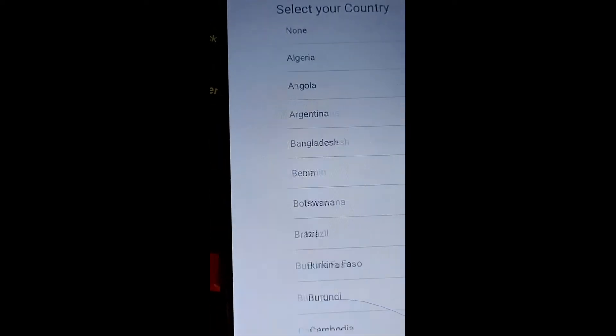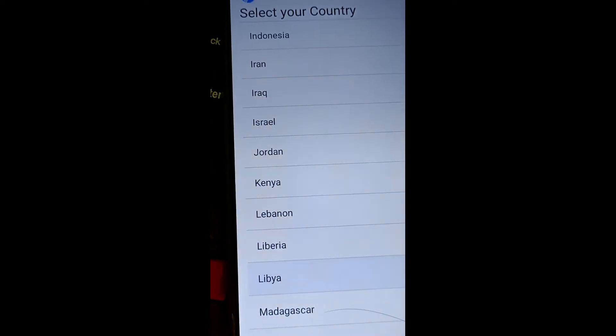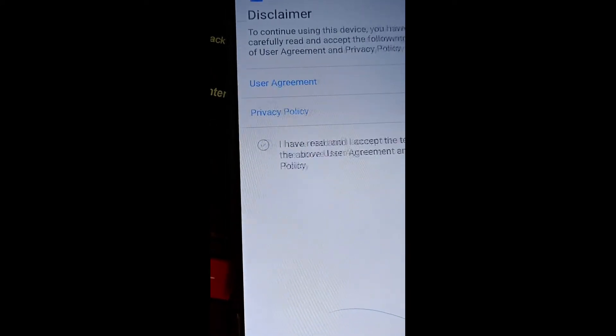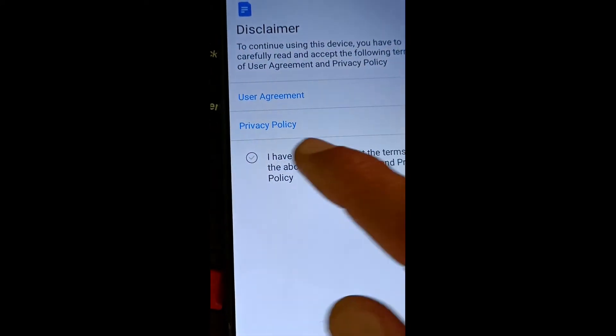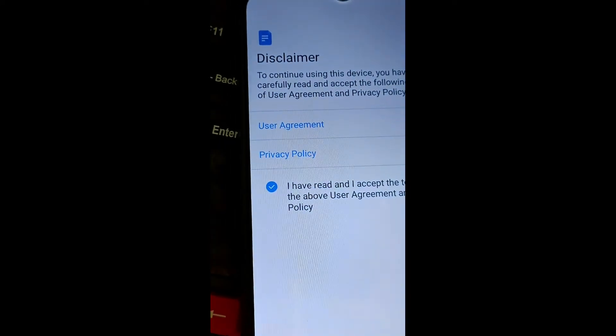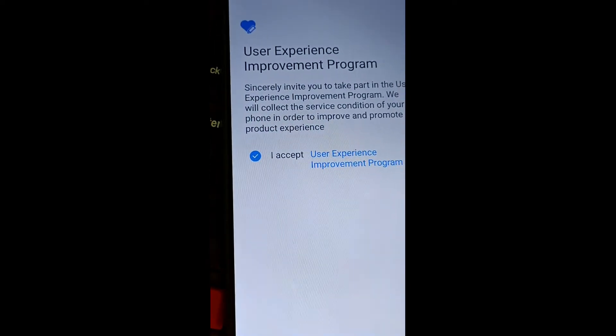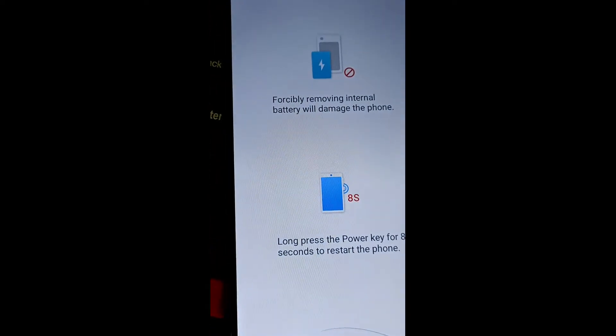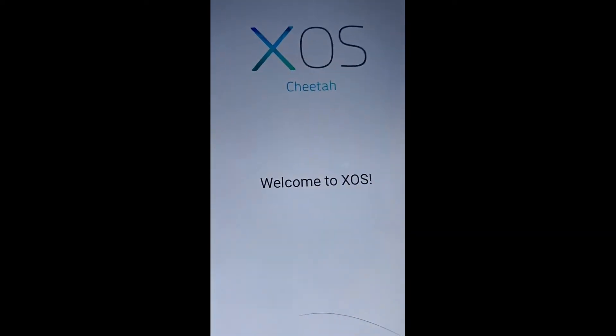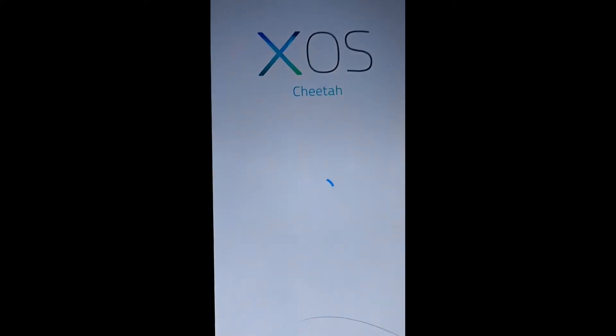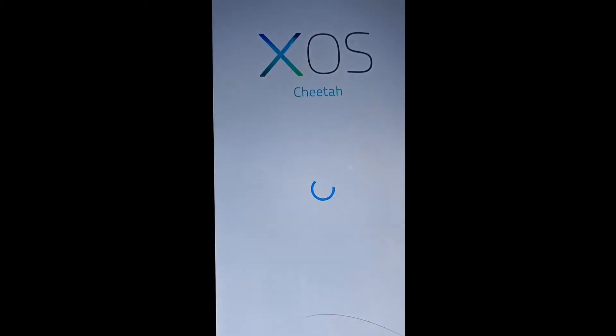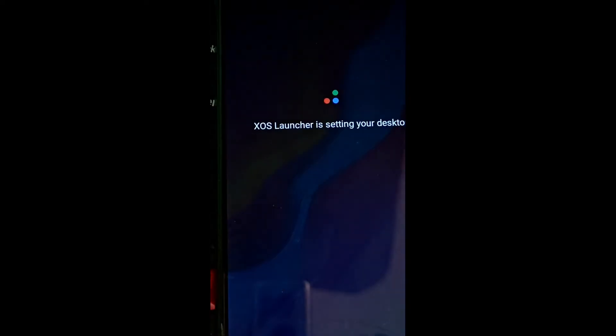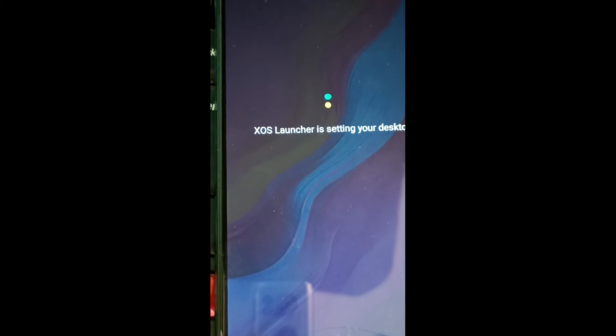You can also remove FRP bypass, meaning you can remove the Google account. If you forget your password, you can replace it by this method. If your mobile's logo is stuck on Infinix, you can fix it. The mobile is successfully flashed.